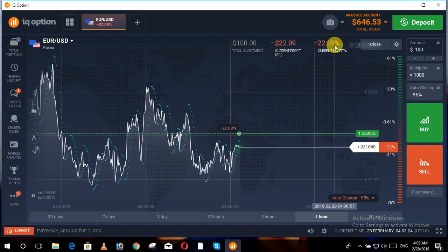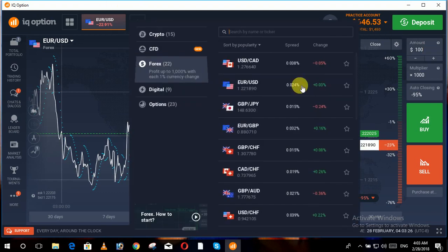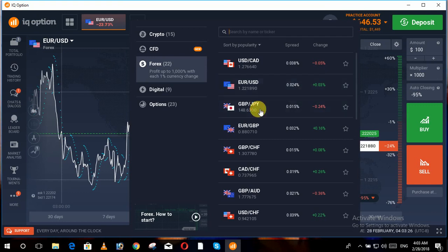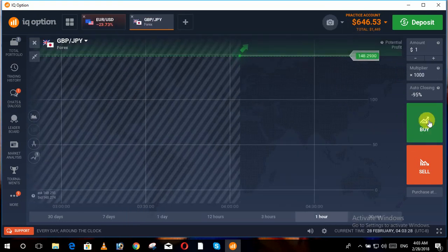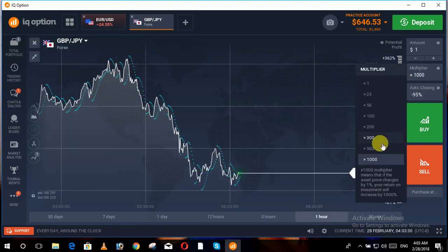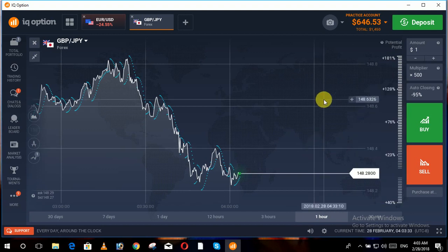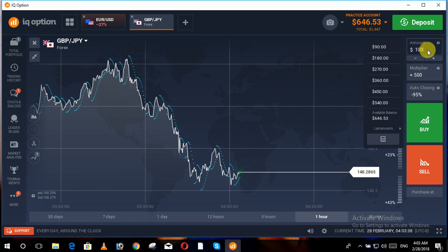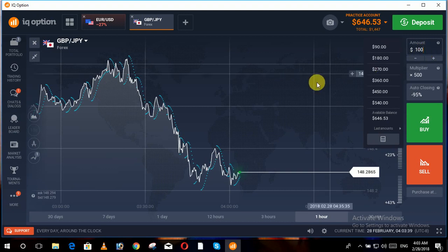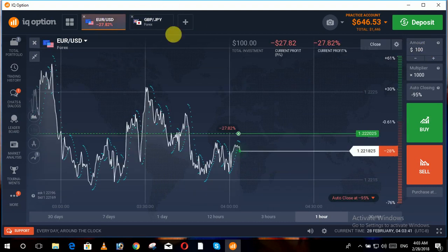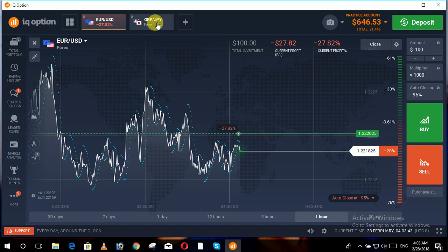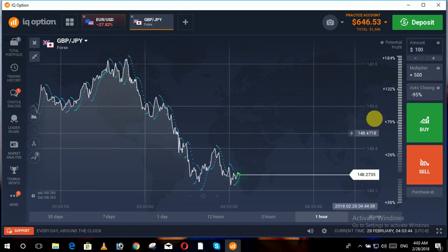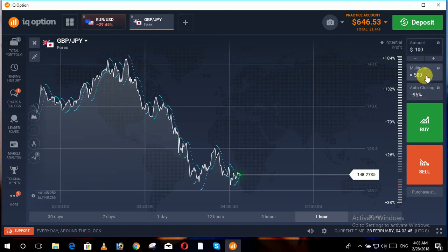Similarly, moving towards another asset, we set the multiplier to 500. We invest the same amount — 100 dollars. At that point our loss was 23-point-something with the 1000 multiplier, but now with the multiplier at 500, let's see what our loss is.